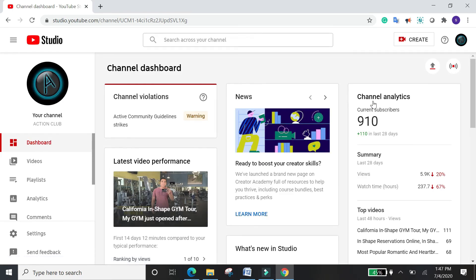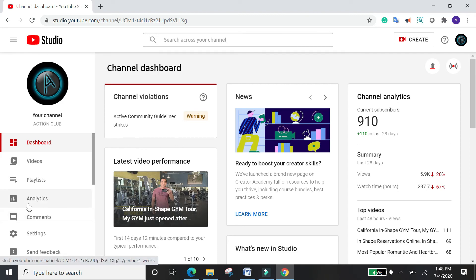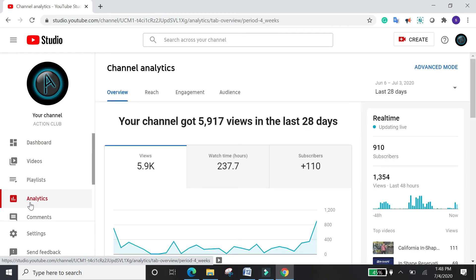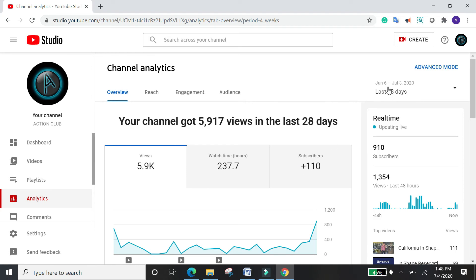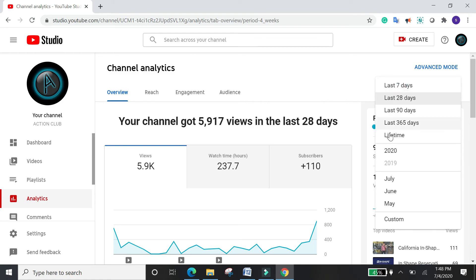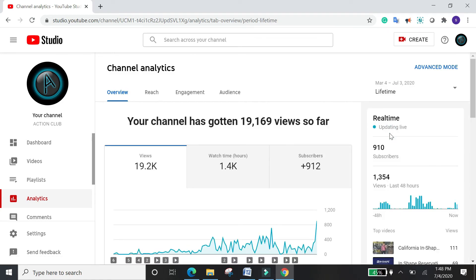This is the main YouTube Studio page — the Dashboard — where all the general activity of your channel is displayed, including your subscribers and everything. The main important thing here is Analytics. It shows real-time data like how many views, watch time, and subscribers you have. You can also change the duration at the corner — go to Lifetime to see totals from when you started your channel to today.